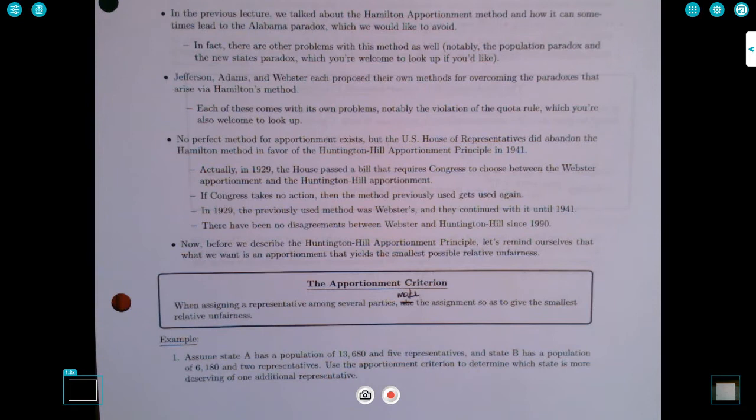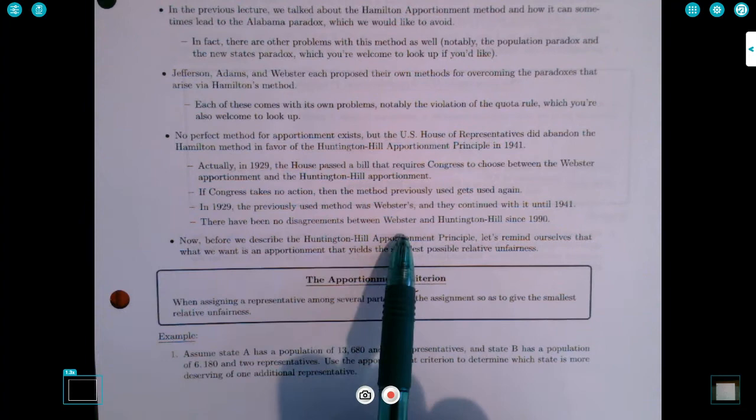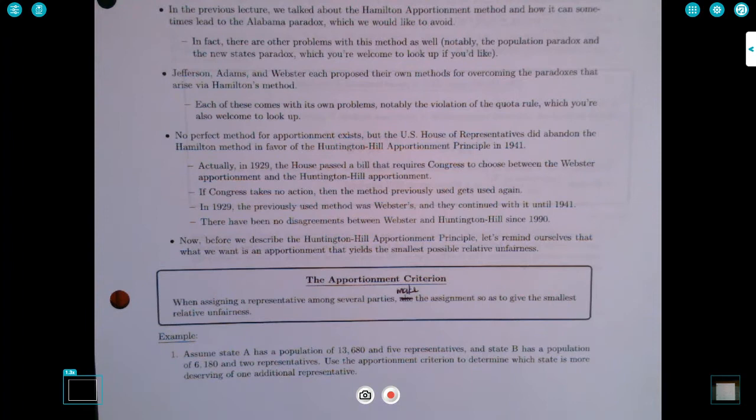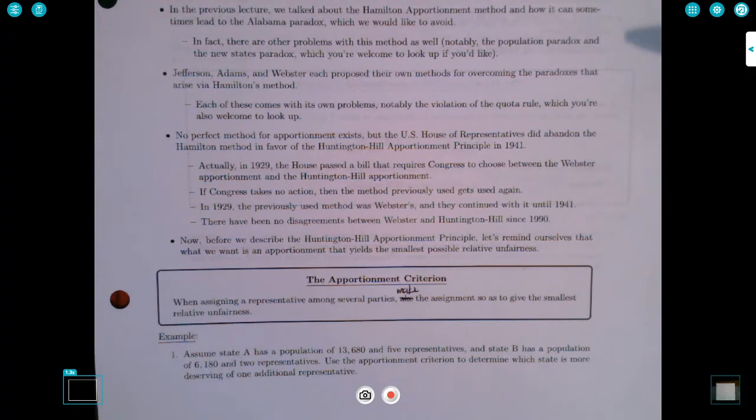There were lots of disagreements between the Webster and Huntington-Hill apportionments in the 50s and 60s. But interestingly, there have been no disagreements between the two methods since 1990, which means it almost doesn't matter which method we use — we'd get the same number of representatives per state. But the method we currently use to apportion representatives to the U.S. House of Representatives is the Huntington-Hill Apportionment Principle.